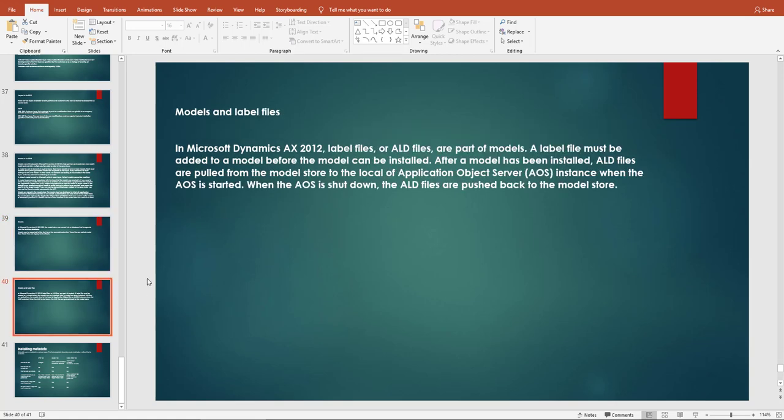In Dynamics AX 2012, label files (ALD files) are part of models. Label files must be added to a model before the model can be installed. After installation, ALD files are pulled from the model store database to the local Application Object Server (AOS). When the AOS is shut down, the ALD files are pushed back to the model store database.